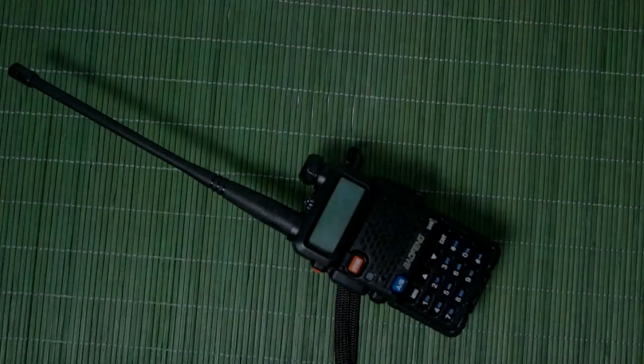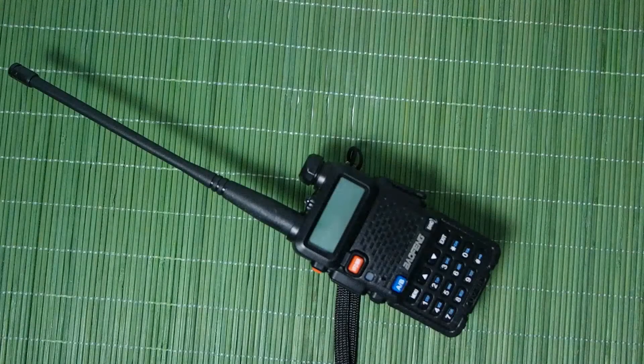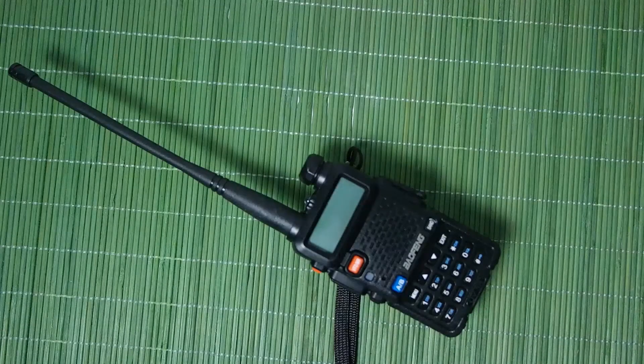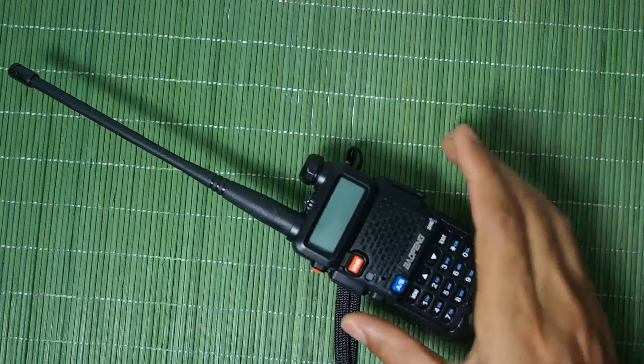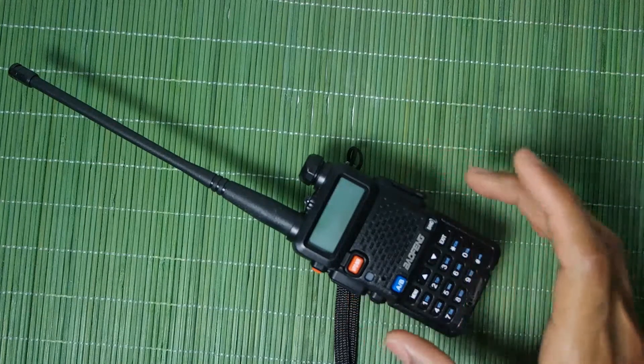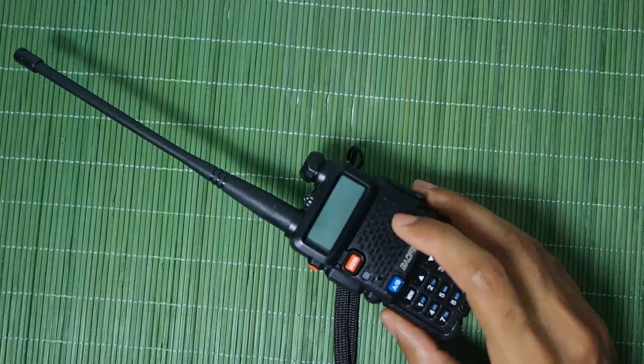Hi guys, this is Angel back at it again with another video. In today's video we're going to be talking about the Baofeng UV-5R.